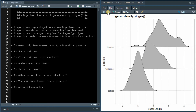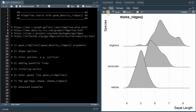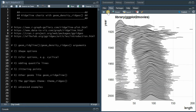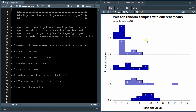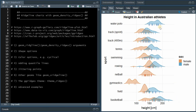I will briefly discuss the gg_ridges theme that comes with the package and is a good improvement on the basic ggplot theme. And in the end, I will show you some more advanced examples, like the movie length distribution of the last century, voting pattern distributions over the last 30 years in Catalonia, the Poisson distribution with different values of lambda for a sample size of 10 trials, and the height distribution of Australian athletes for different sports, split by sex.